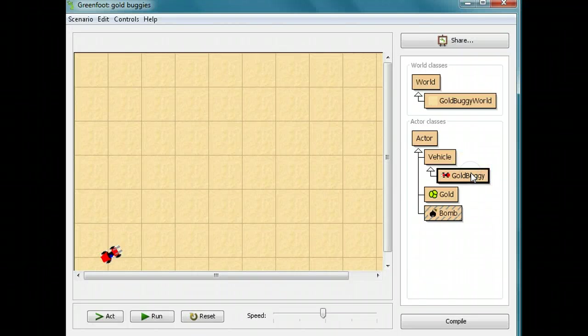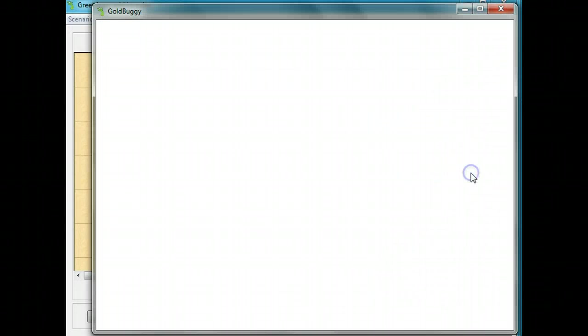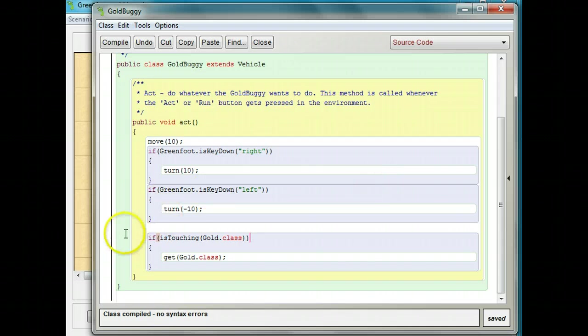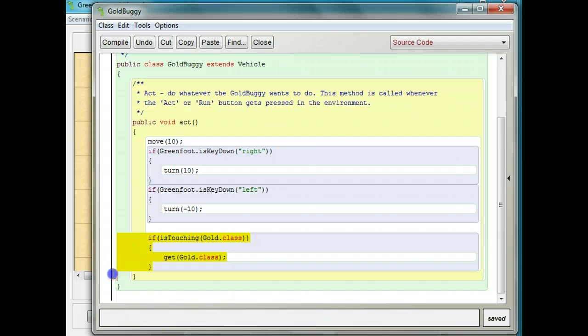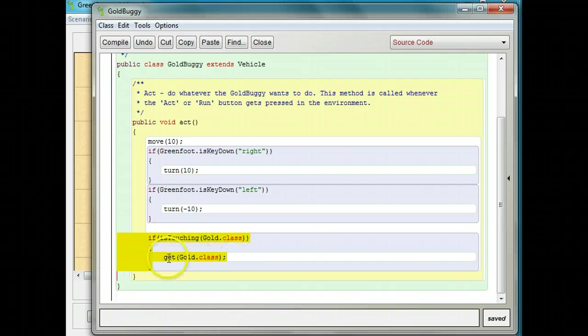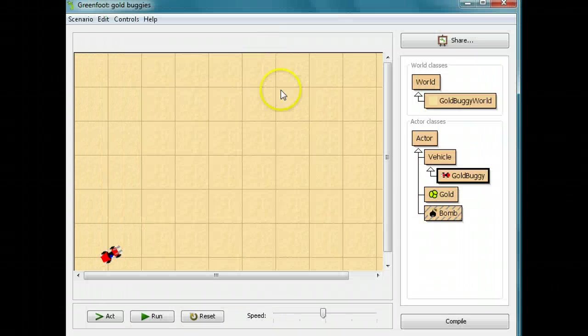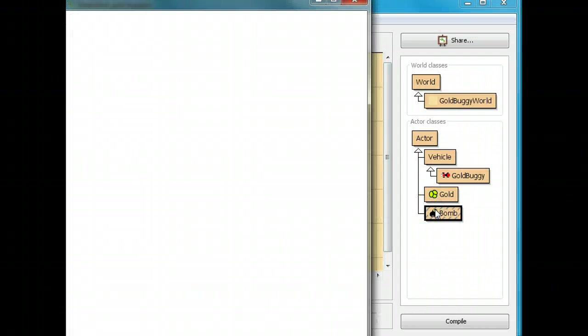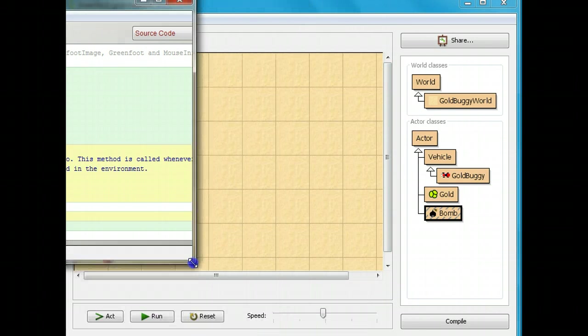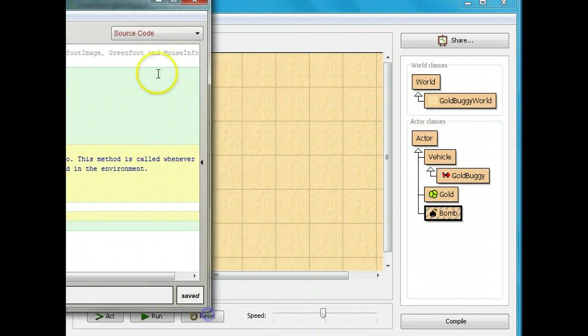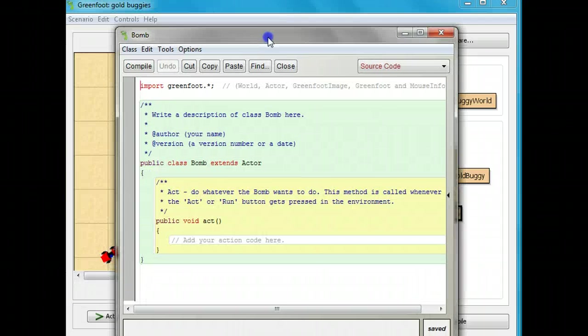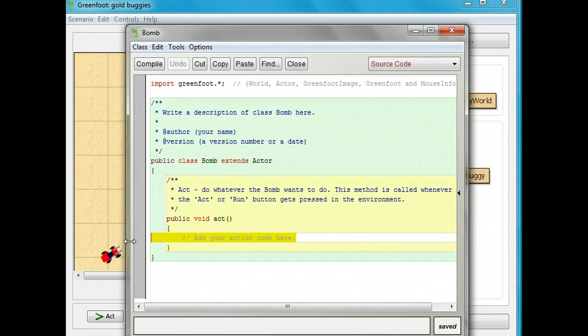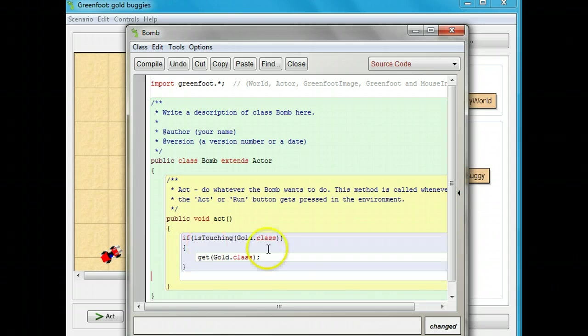What I'm going to try is, I'm going to go to the gold buggy, and I'm going to try copying this piece of code here, from here, into the bomb, and see if I can make it work. I'm going to highlight this particular thing, if it's touching gold.class, get gold.class. I'm going to click my copy key. I'm going to close it. And then I'm going to go to my bomb code. Inside my action method, I'm going to highlight the add your action code here, and I'm going to paste the same thing.